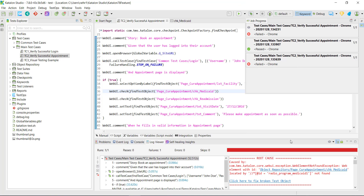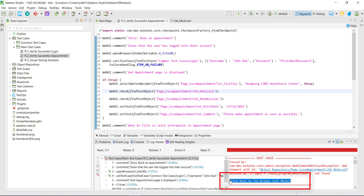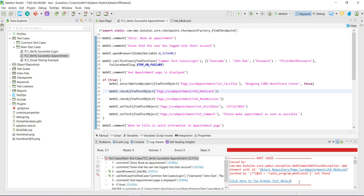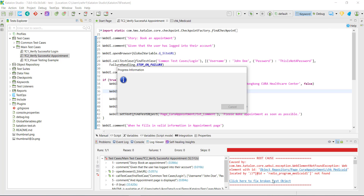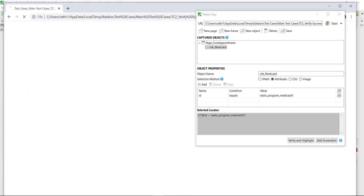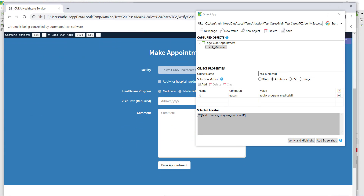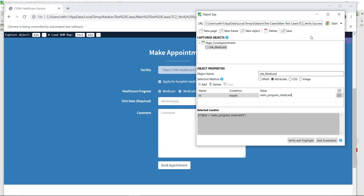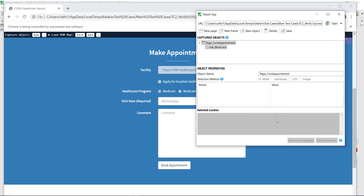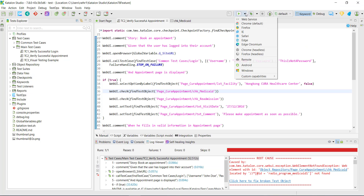Our test script has failed, and as you can see here, there is a link in the log viewer — this link appears due to the Time Capsule feature. When I click on this link, Katalon Studio will automatically restore the state of the test failure, and then I can fix my test script. This is the place where our test script got failed, so let me change the locator back to the original one and save it.